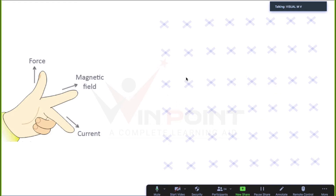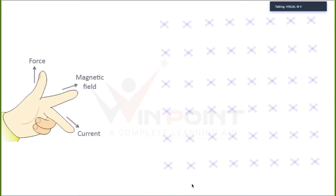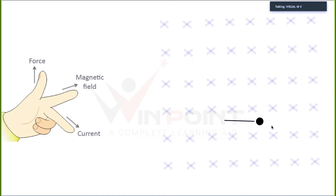We are considering a perpendicular magnetic field. The cross sign indicates it is into the plane. There is a charge Q, and the charge is moving in this direction — this is the path of the positive charge, which is also the direction of current. We have the direction of the magnetic field and need to apply Fleming's left-hand rule to find the direction of force.